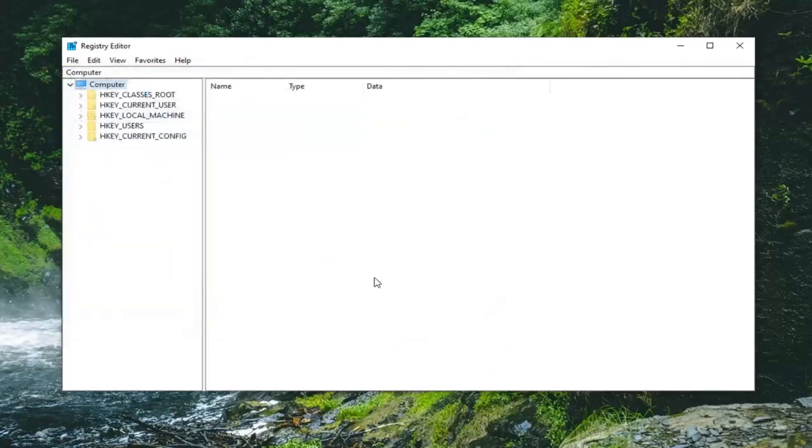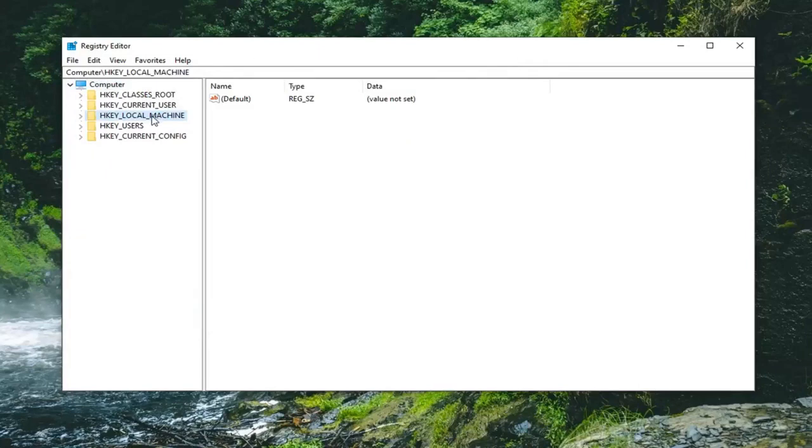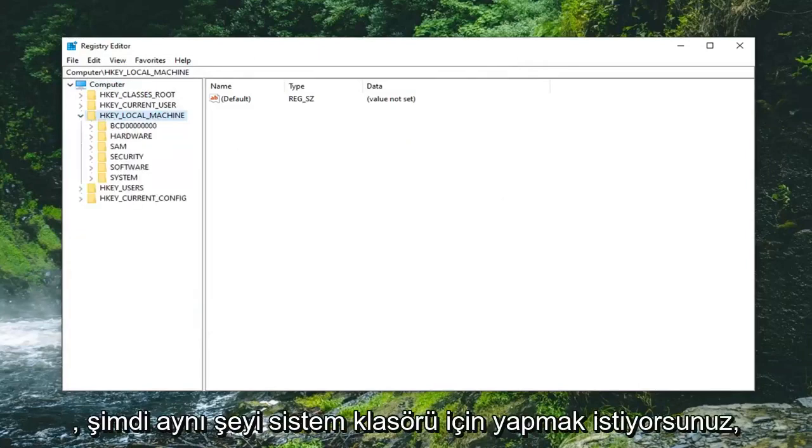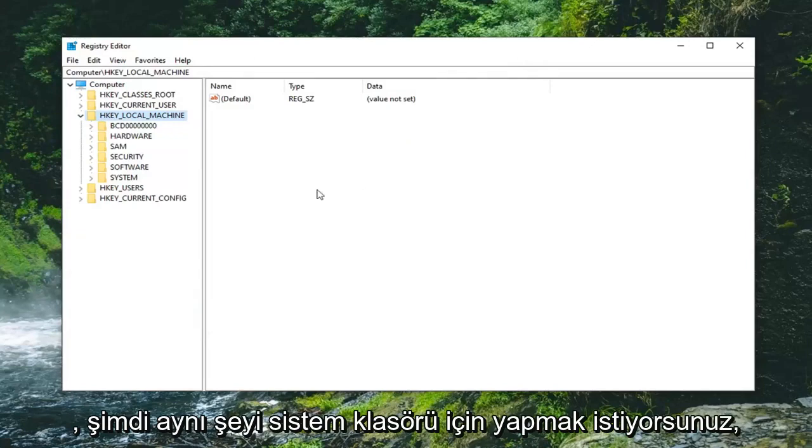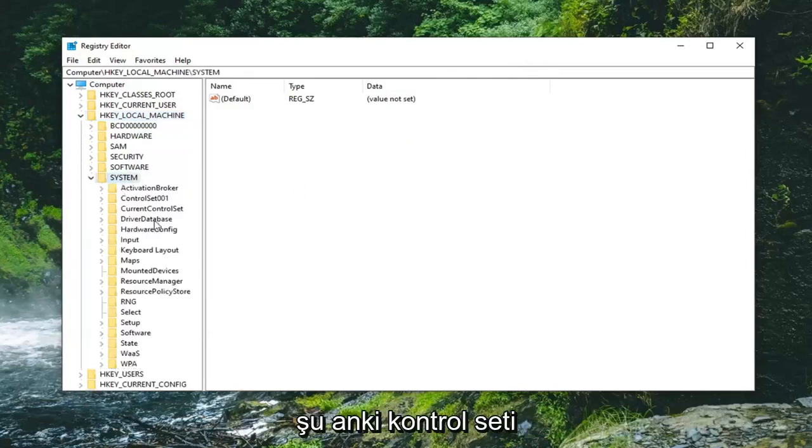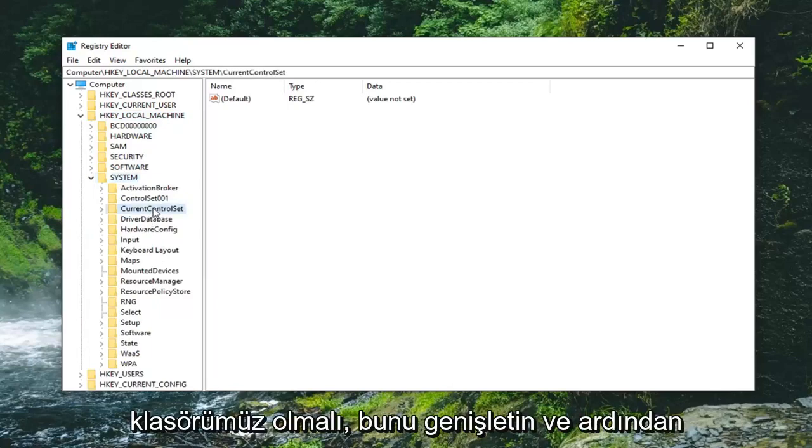Once you've done that now you want to expand the HKEY_LOCAL_MACHINE folder. So either double click on it or left click on the little arrow next to it to expand the dropdown. You want to do the same thing now for the system folder so expand that one as well. It should be a current control set folder. Expand that one.